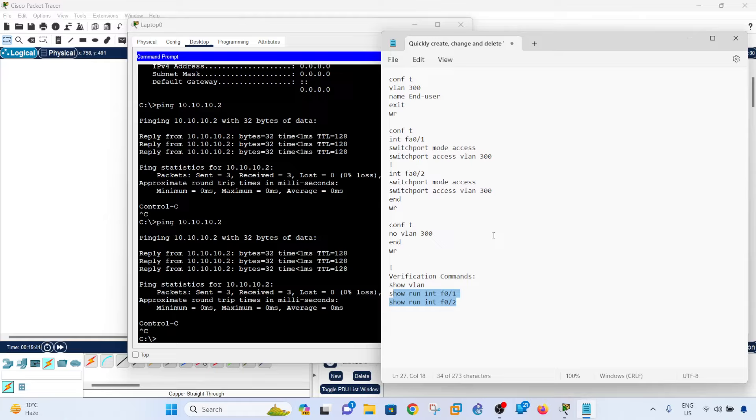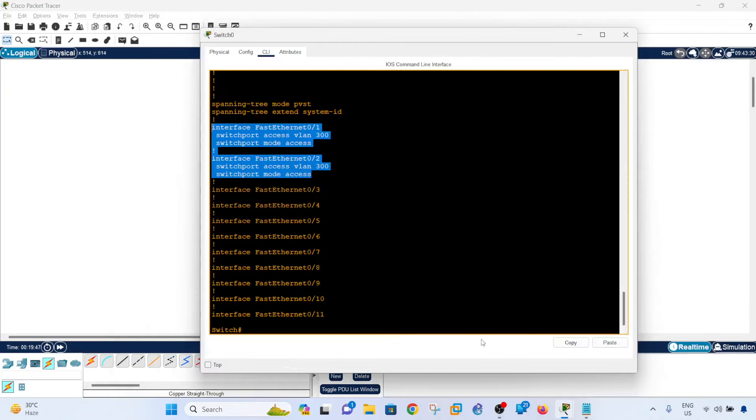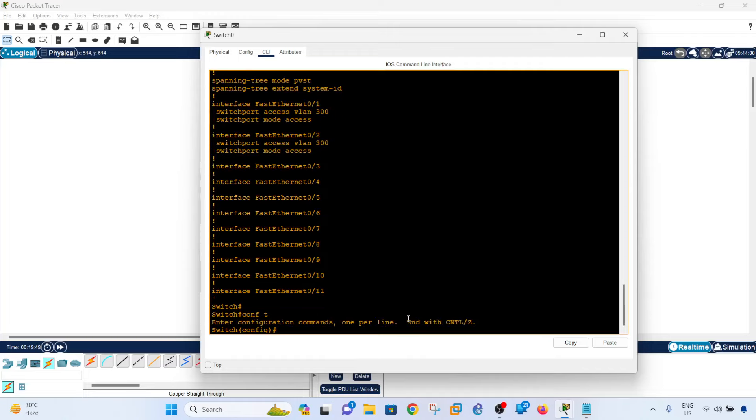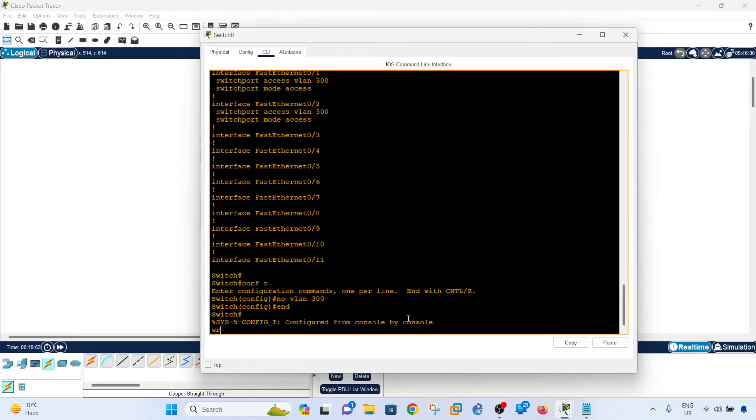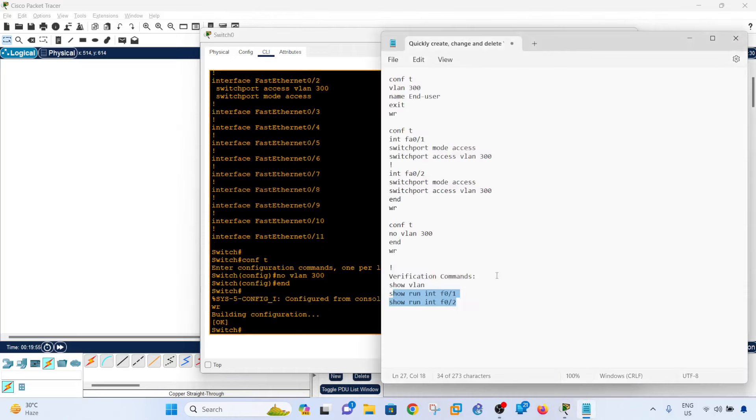And last thing that I want to talk about is how to delete VLANs. So basically what you're going to do is just go into the global configuration mode and just say no VLAN, in our case 300, and that's it.